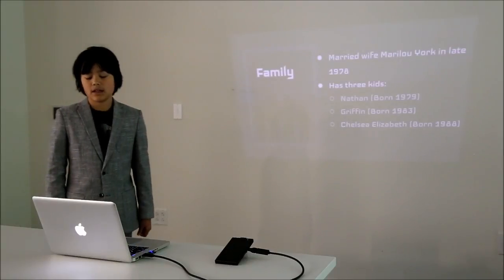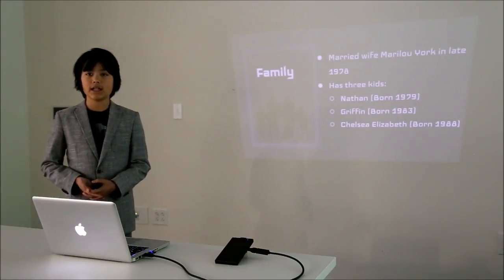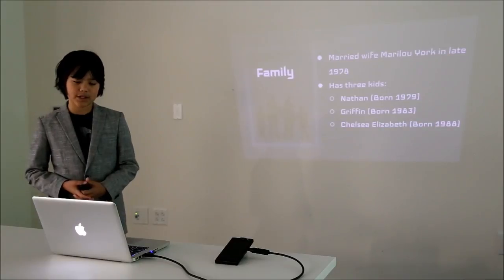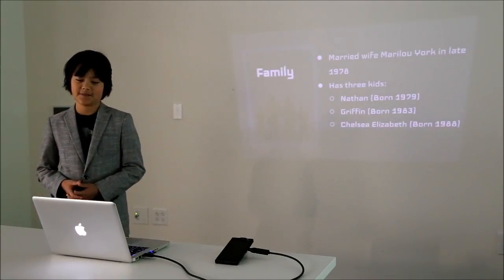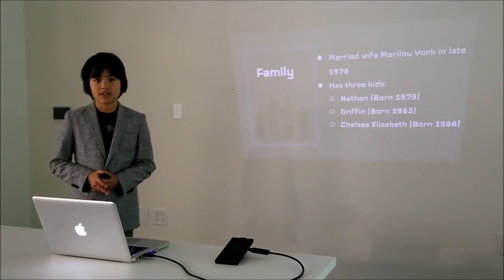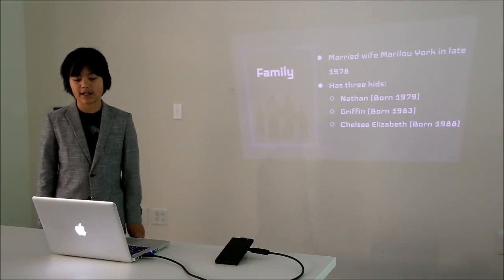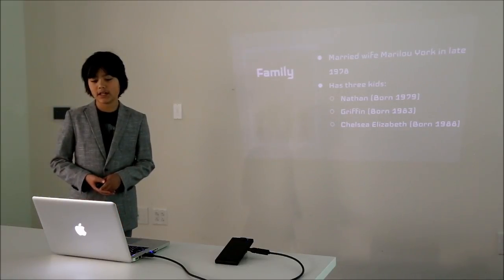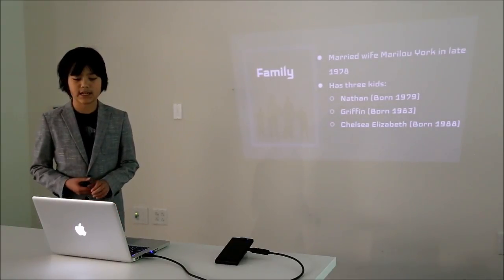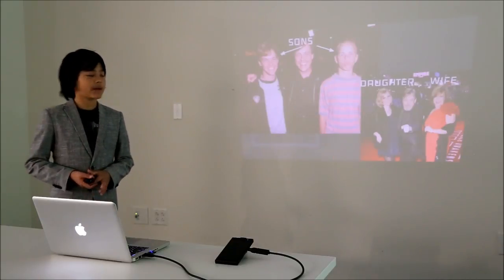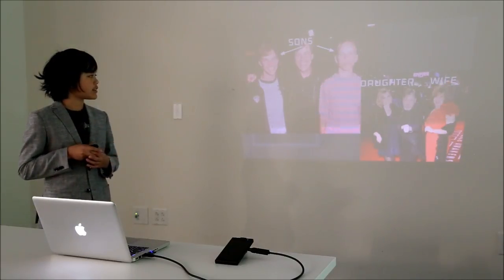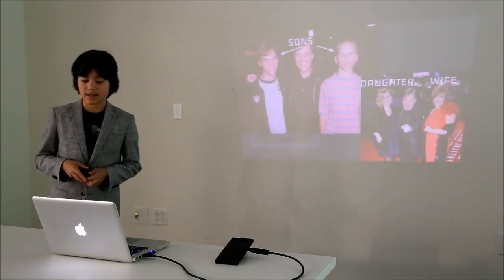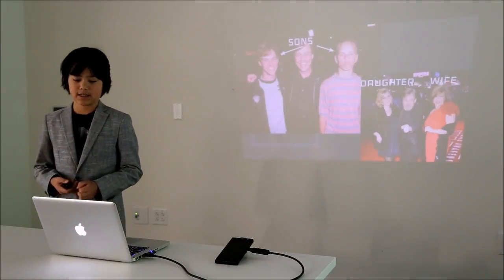He married his wife Mary Lou York in late 1978 and they're still married today, which is pretty astonishing for Hollywood actors. He has three kids: Nathan born in 1979, Griffin born in 1983, and Chelsea Elizabeth born in 1988. Here's a picture of him with his two sons and a picture of him with his daughter and his wife at the premiere of Star Wars The Force Awakens.